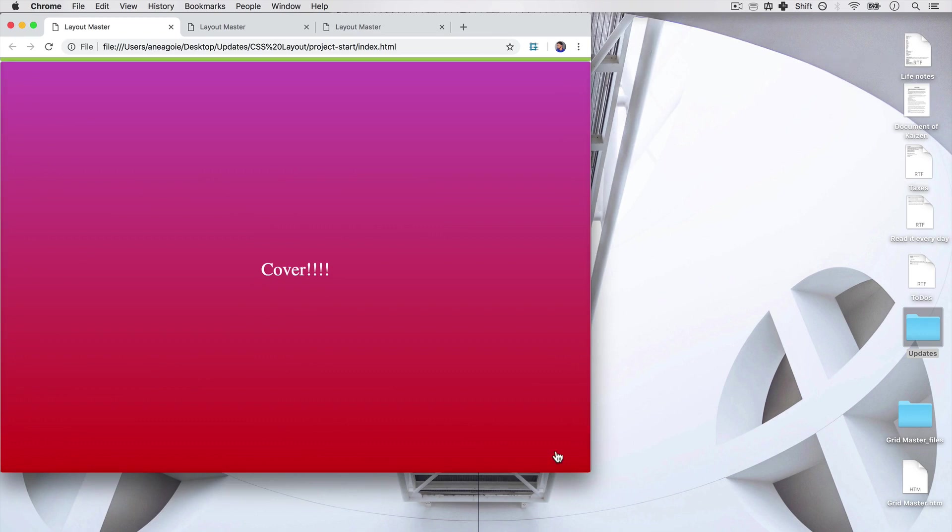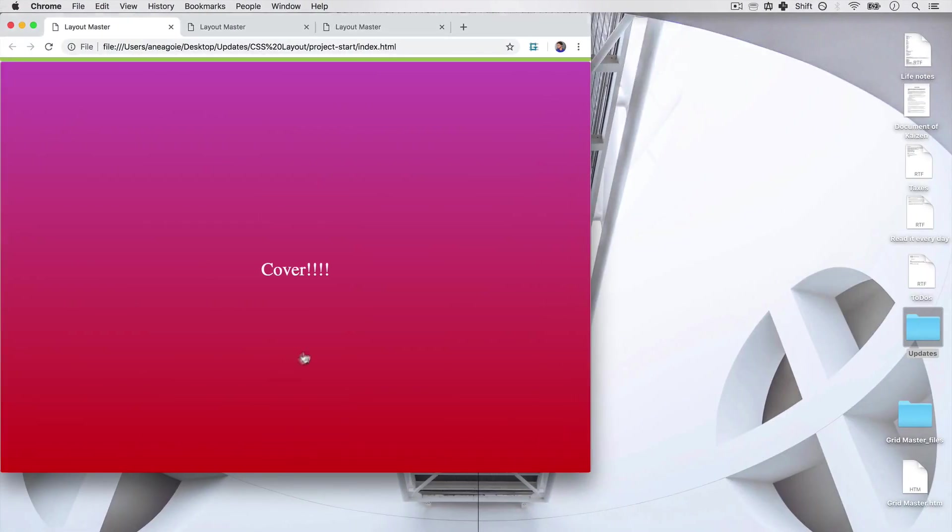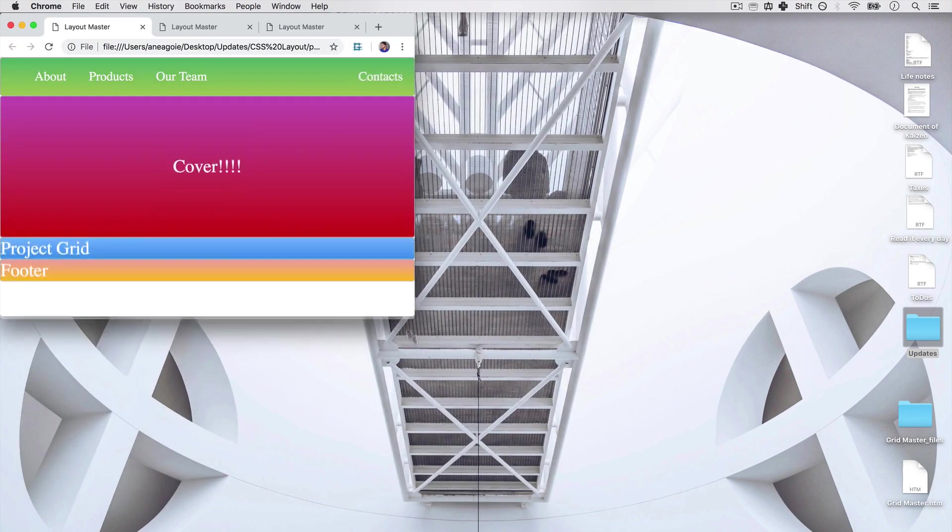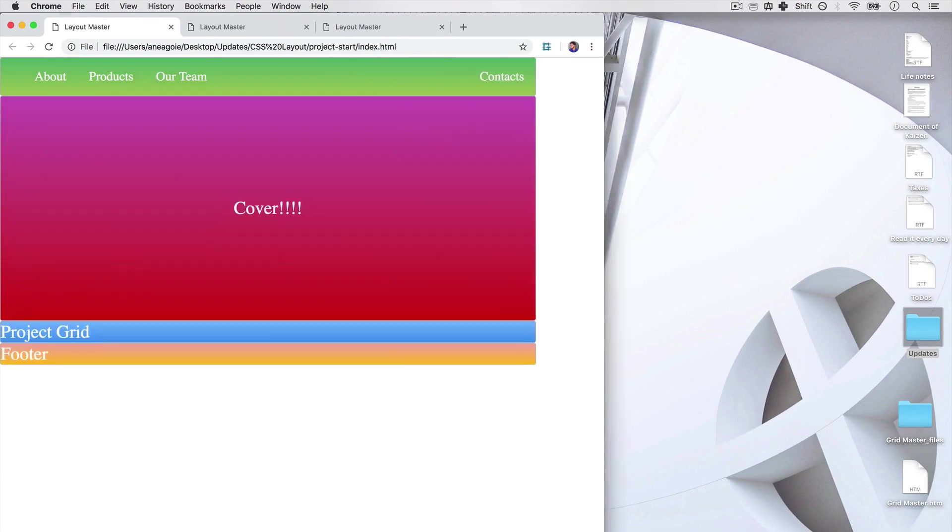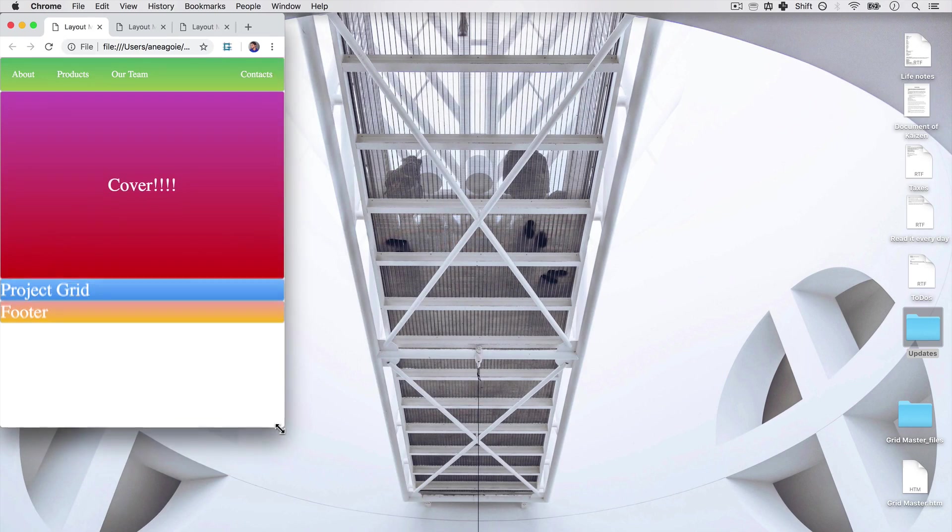Very cool, right? And everything is still centered. So I like using the VH for something like a container. So let's keep it at 50. And if I refresh, look at that. Nice and responsive. How cool is that?